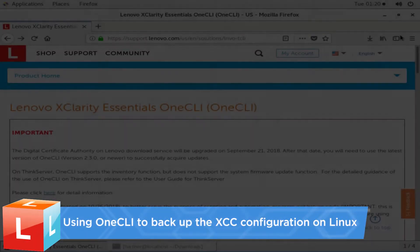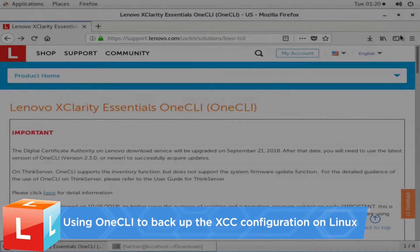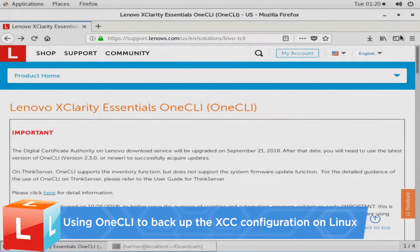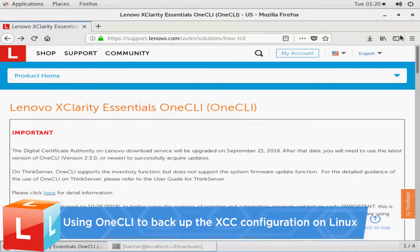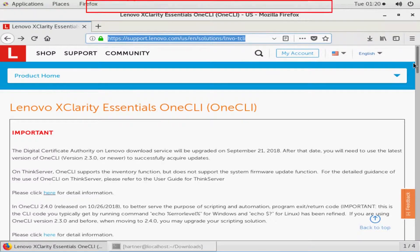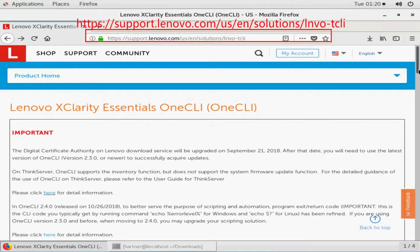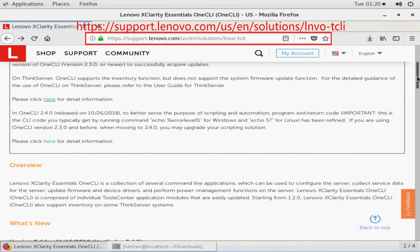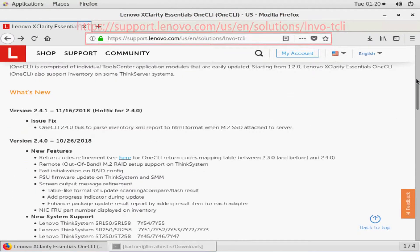This video introduces the procedure used to back up the XCC configuration using the LXCE-1CLI config application on Linux. Visit the LXCE-1CLI support page.